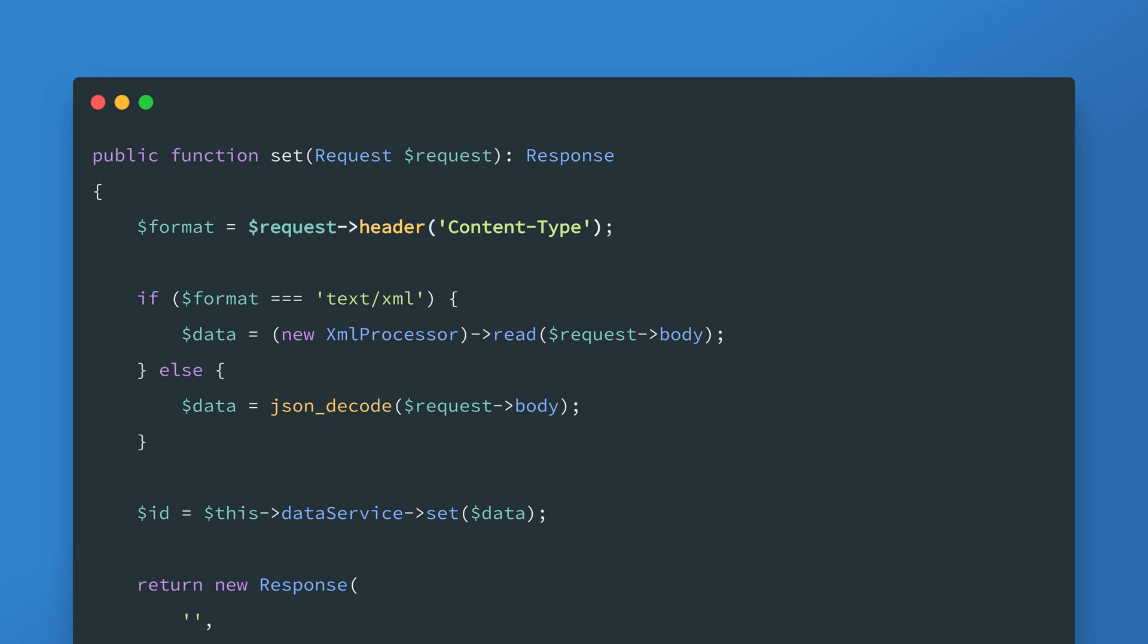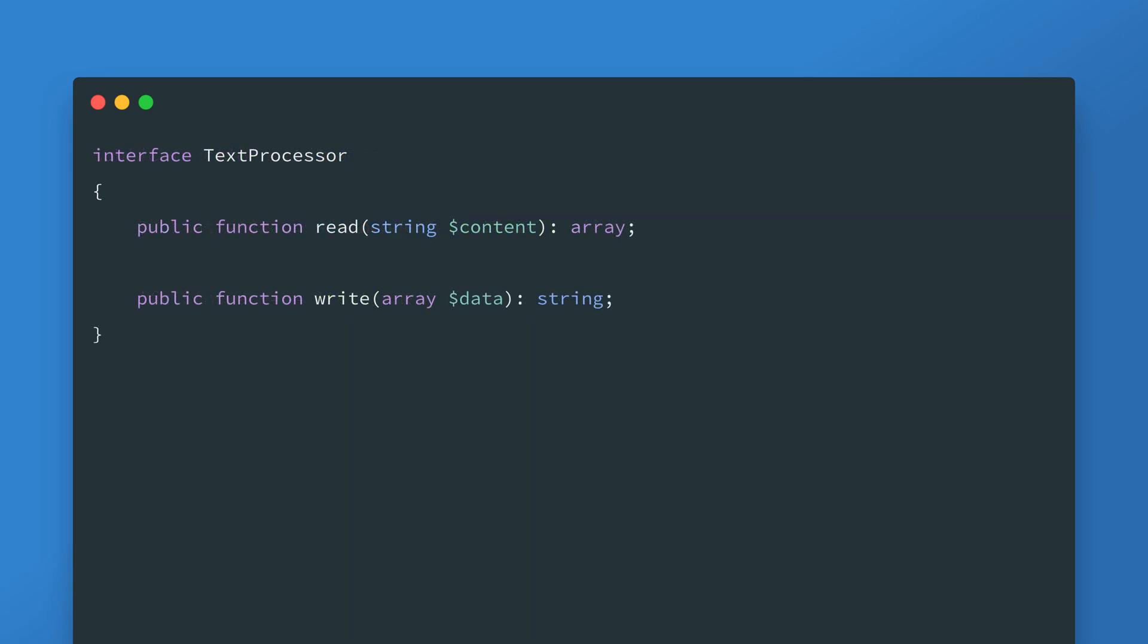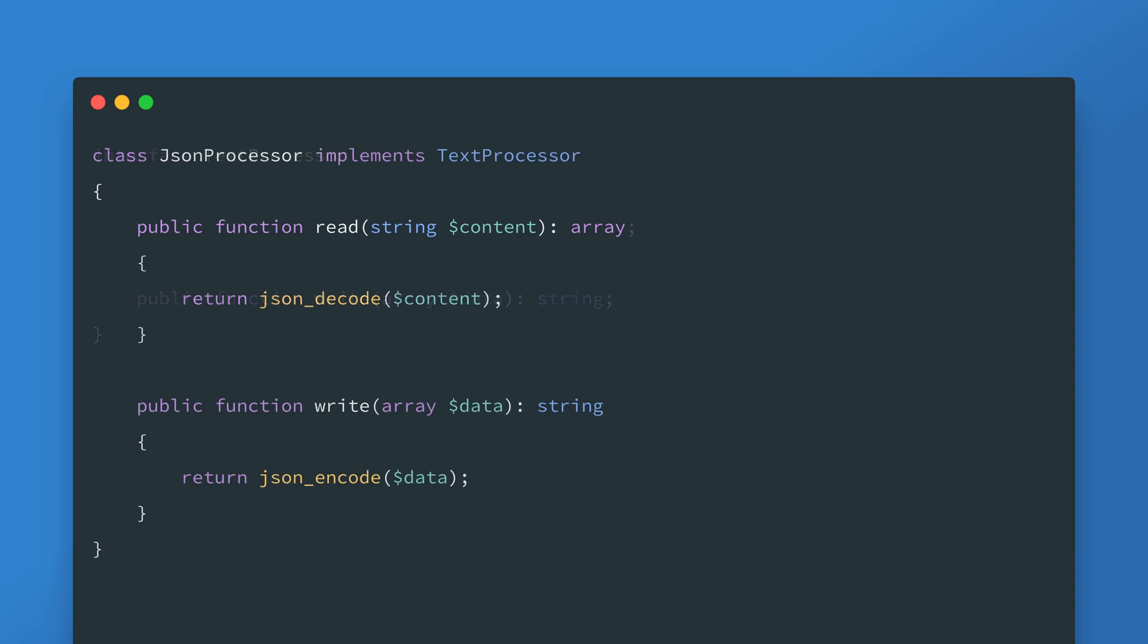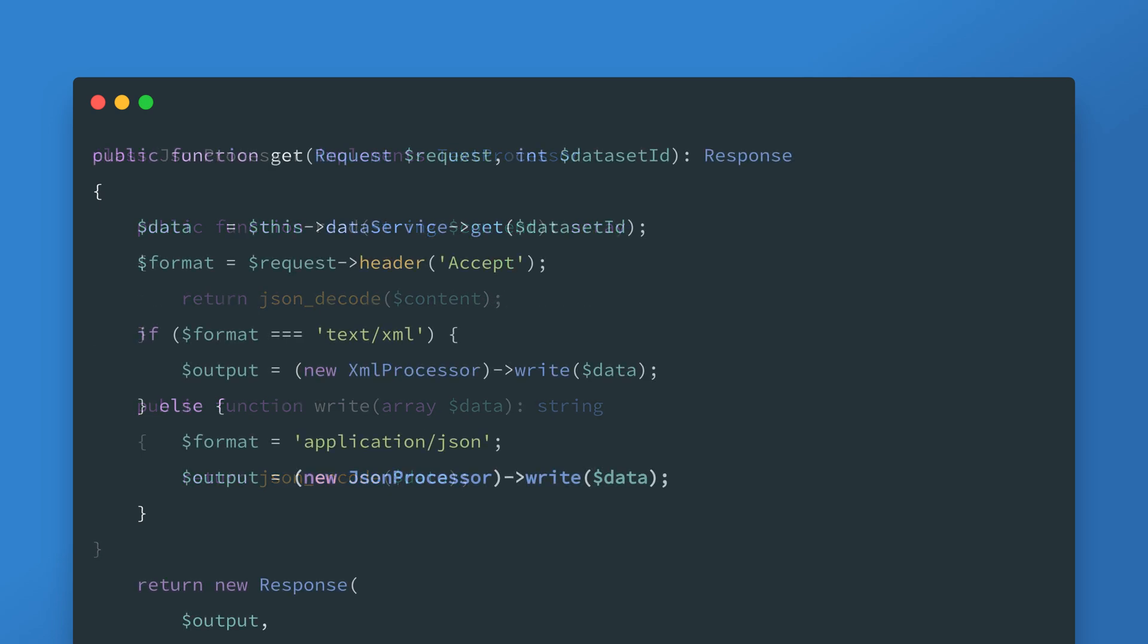To keep things consistent we don't want to just manually call JSON encode and JSON decode so we'll create a JSON processor and since there are now two processors it only makes sense to create a text processor interface. Now that the interface is there we could just create the JSON processor and update the methods. For simplicity I'm going to focus solely on the get method from now on.